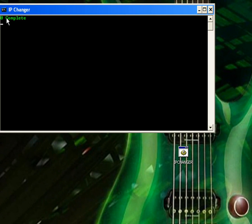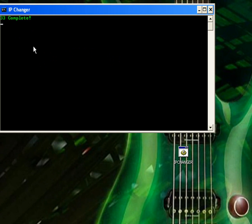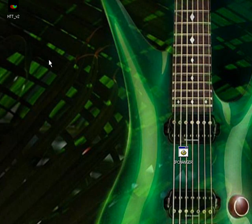It starts at 0 complete. Just keep waiting — it'll go to 33, then 66, and then 100 complete. Wait until it says 100 complete. Once it's done, just press any key or click Enter, and it's done.